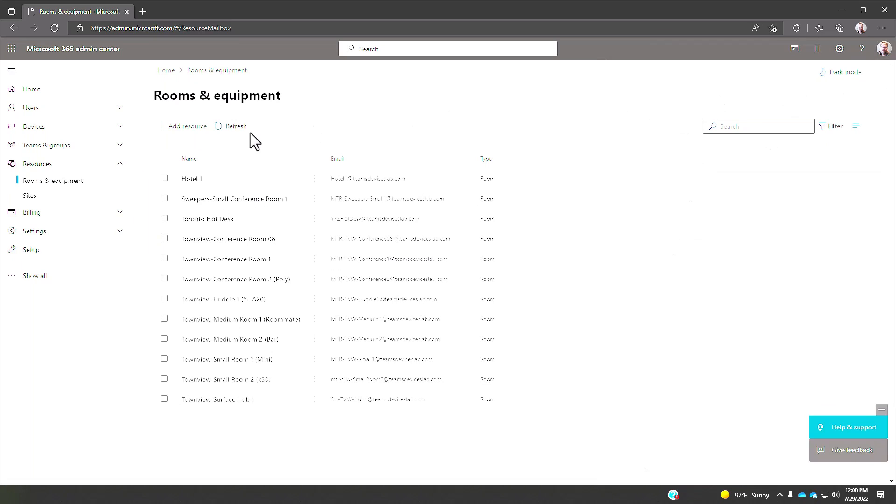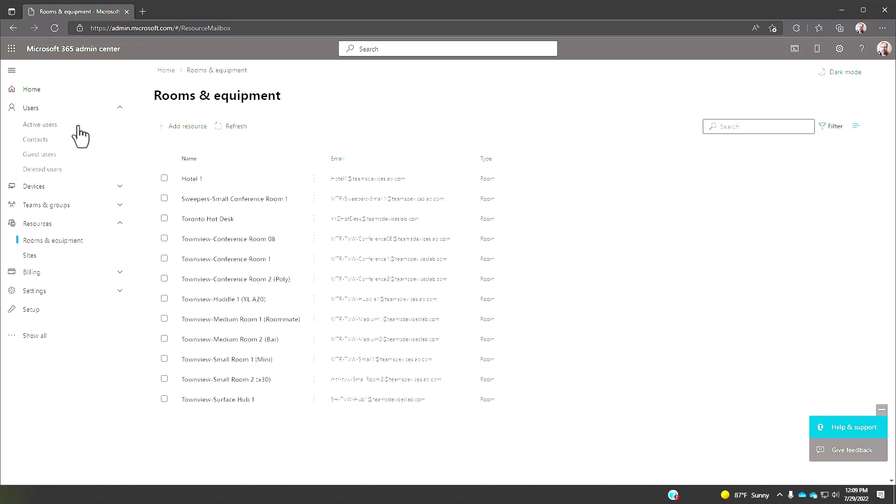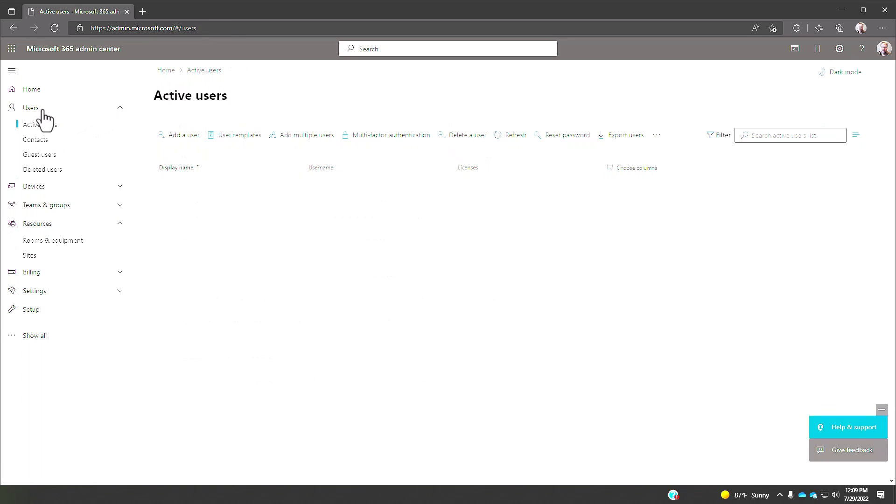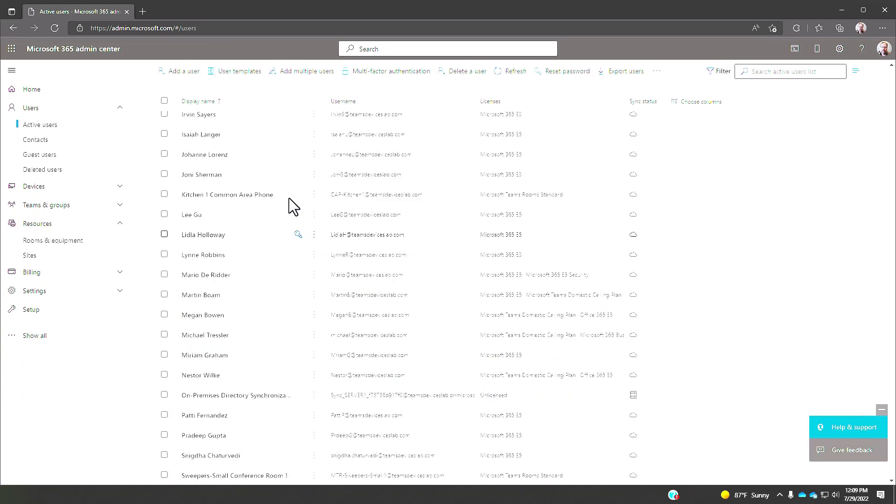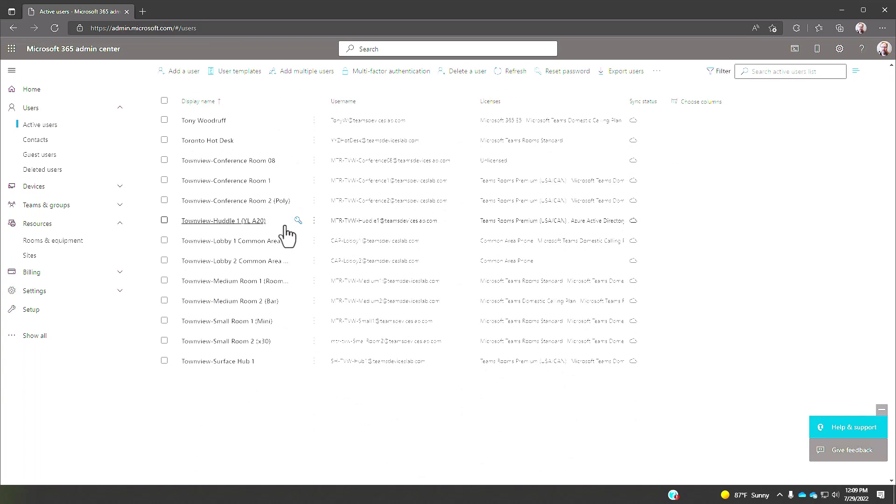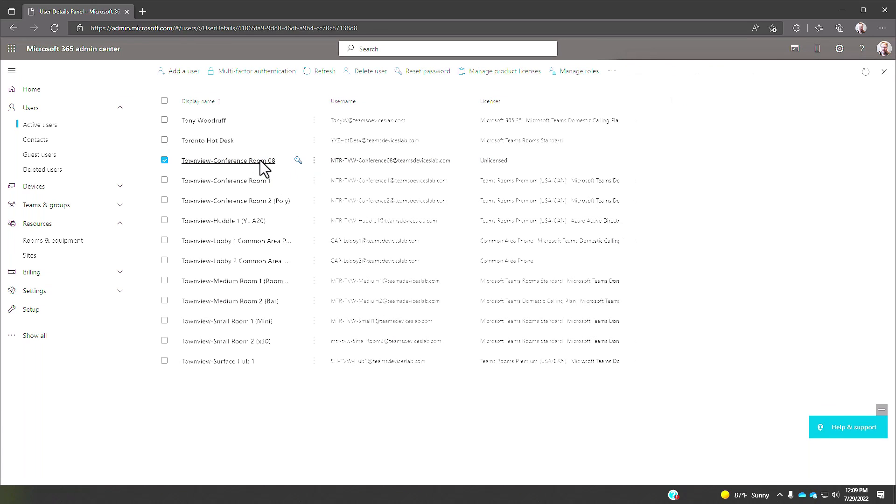We've now created a Microsoft exchange resource account. Now this does create a user account in the background. We can see that user account by going to users, clicking on active users. Somewhere down here I should see Townview conference room eight, here it is.